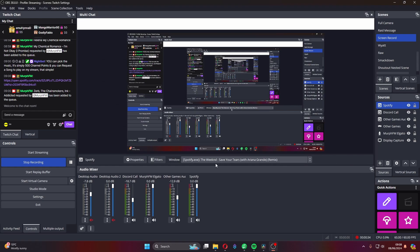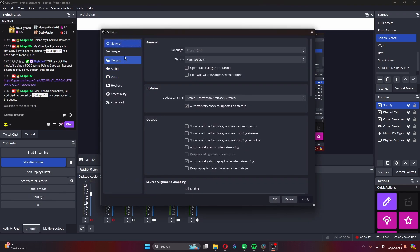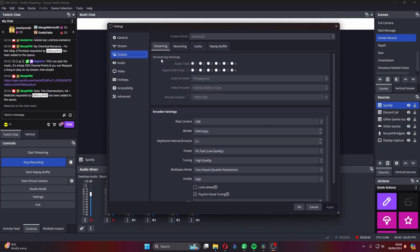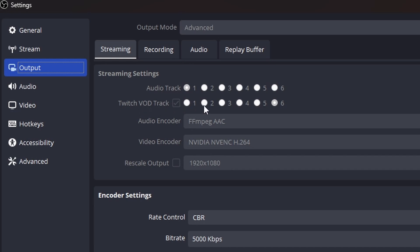Track six is for the Twitch VOD, while track one will only be on the live stream audience. To do this, go to Settings, then Output. If you have the advanced setting enabled, you can see the audio track option. Mine says number one, meaning anything on track one goes into the live audience feed — so Spotify goes on track one. Anything on track six only gets captured by the Twitch VOD.